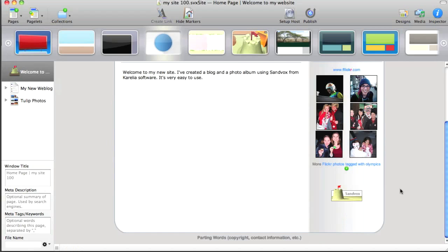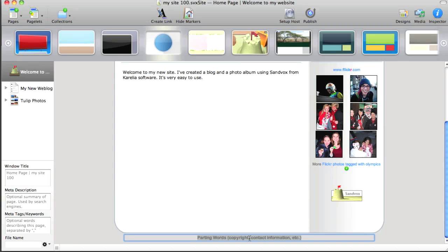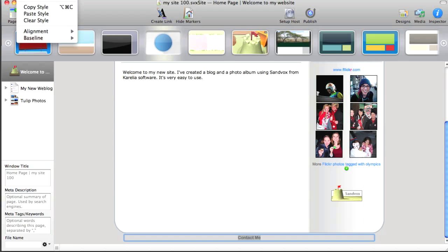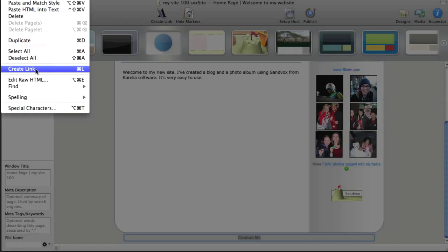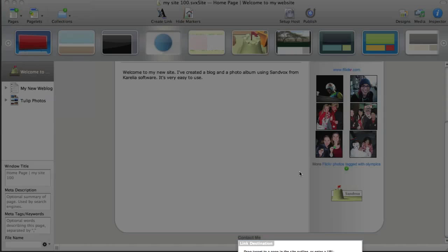One thing I do want to change though is down at the bottom where it says parting words, I want that to be a contact link. So I'm typing contact me and then I choose link from the edit menu create link. And what's great about this is that I just type in my email address.